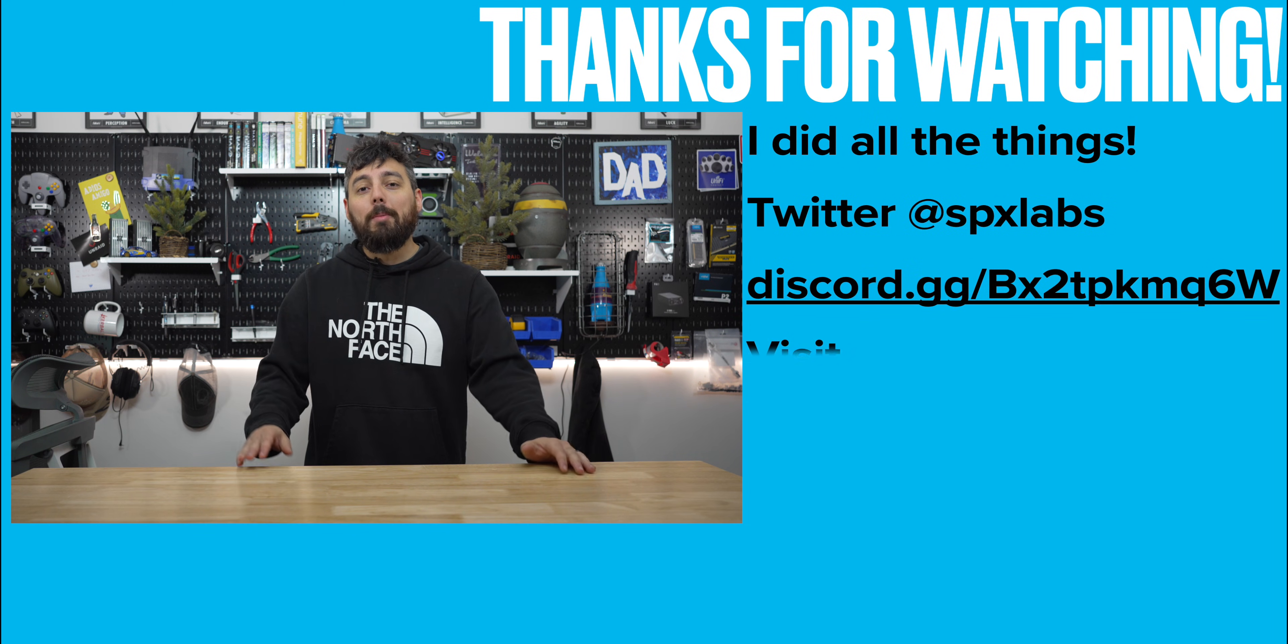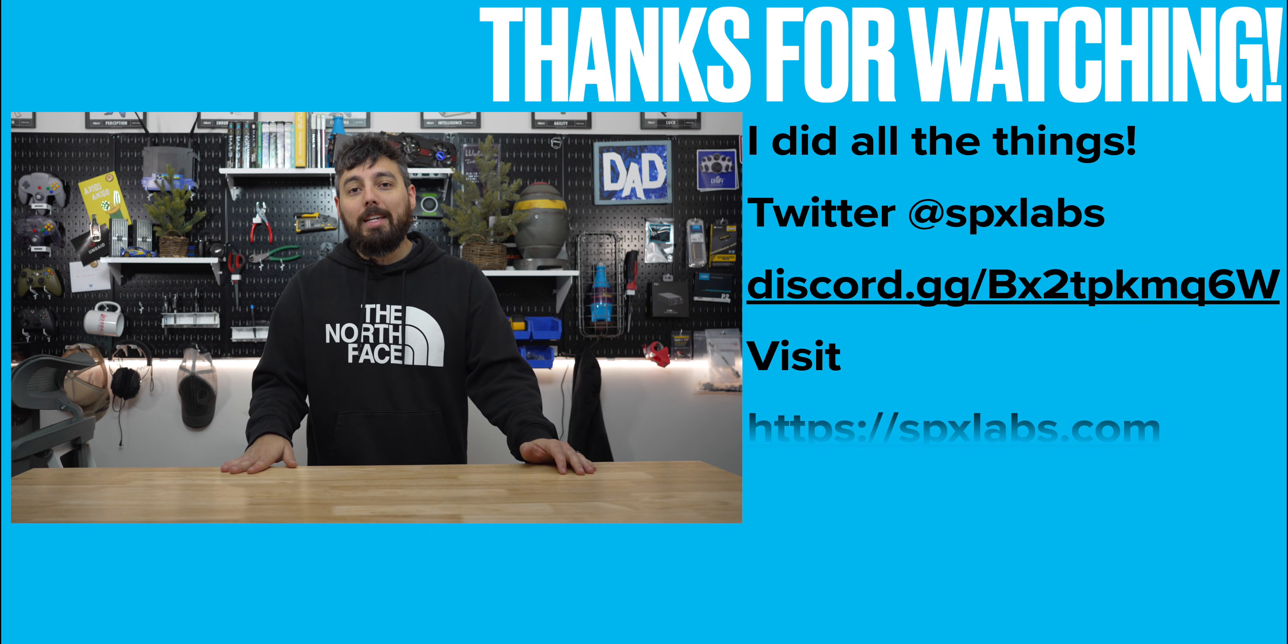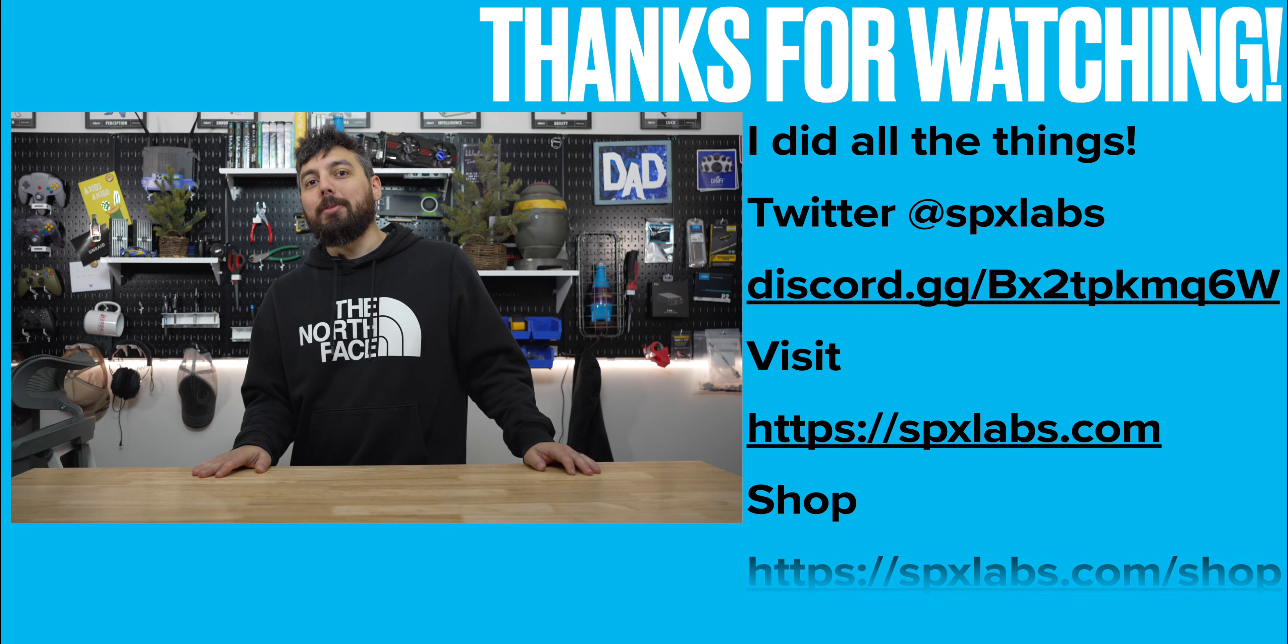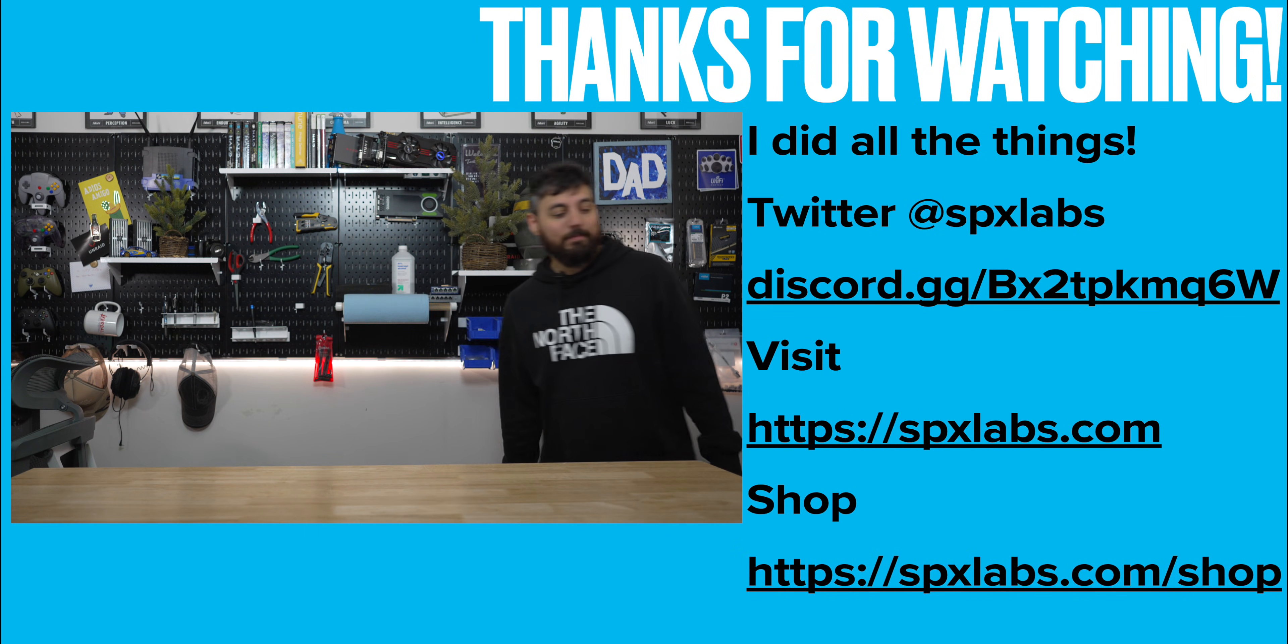Anyway, with all that being said, I want to thank each and every one of you for watching, and I will see you all next time. Peace.